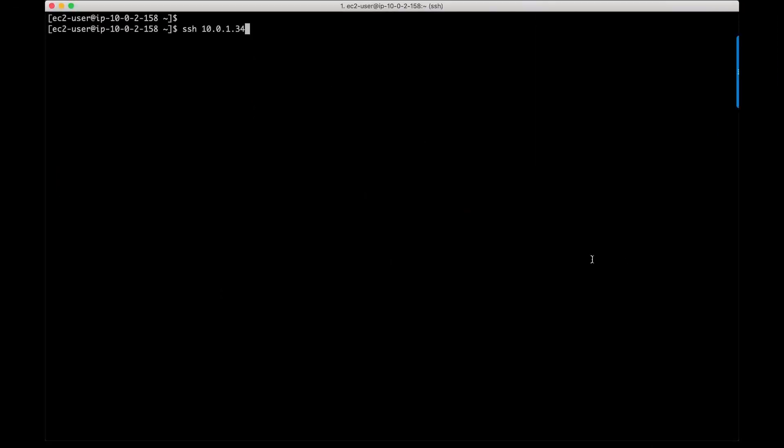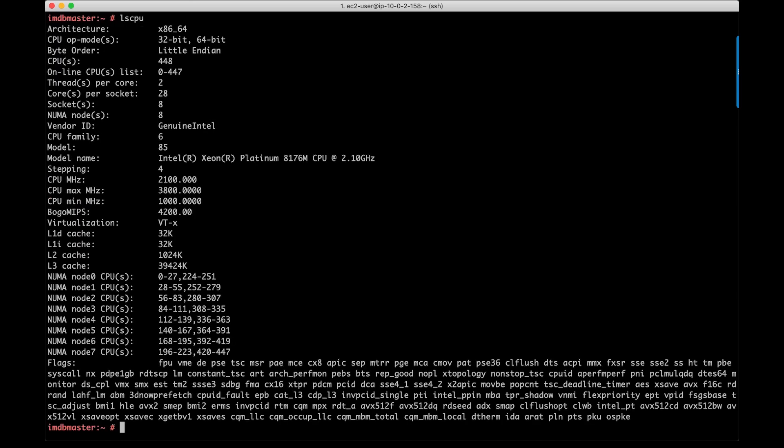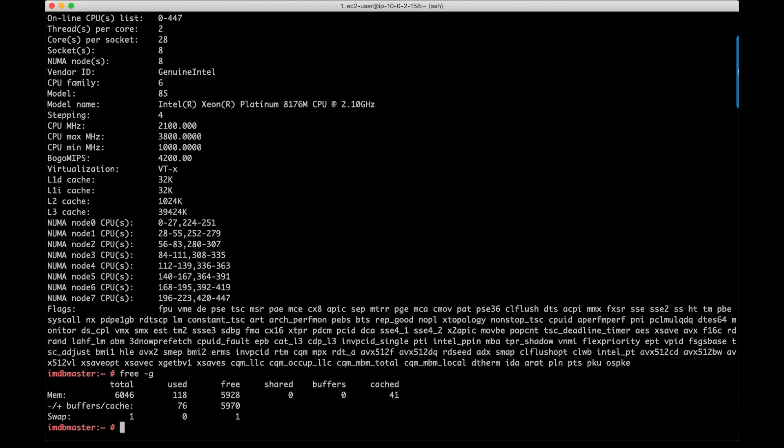Let's log into the OS level and check a few things. I'm going to SSH to my SAP HANA instance and run some simple commands. I'm going to execute LSCPU command to show the CPU information. As you can see, this 6 TB high-memory instance has 8 processors powered by Intel Xeon Scalable processor and provides 224 cores and 448 logical processors for my extremely large SAP HANA workloads.